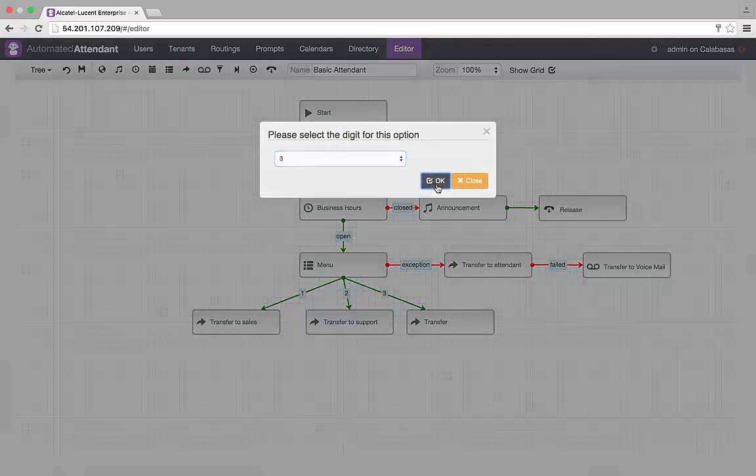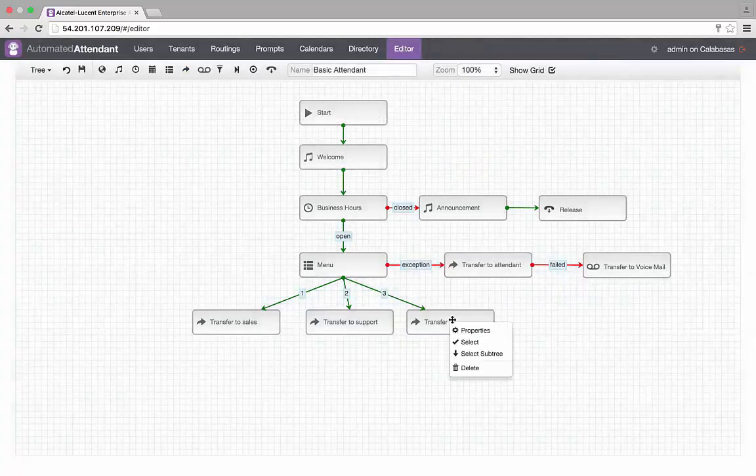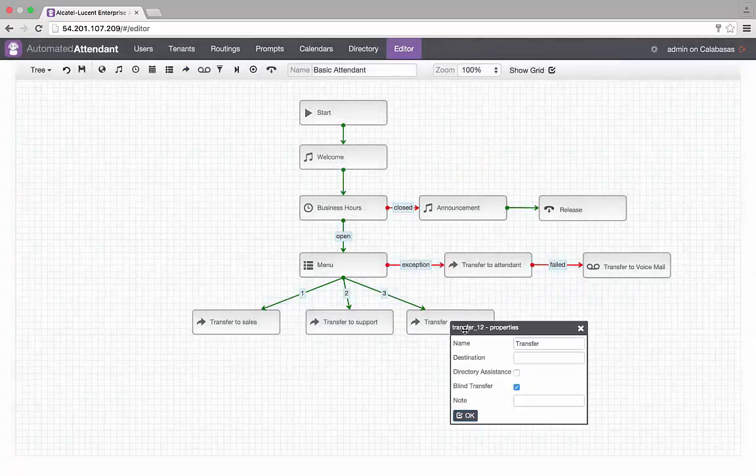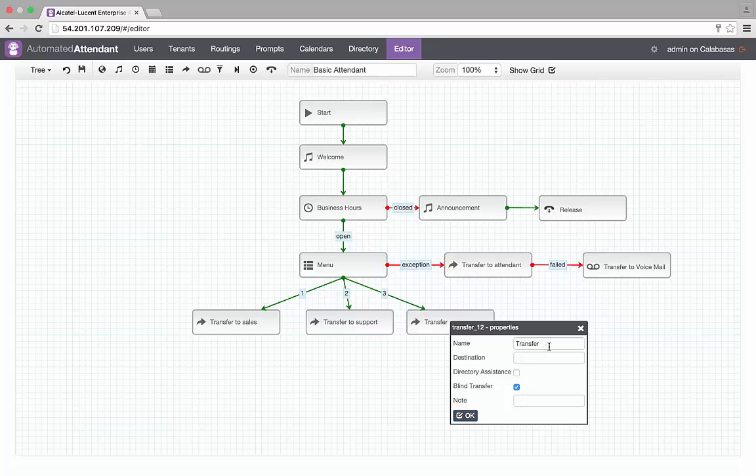In the transfer block, I configure the number to route calls to the VIP service and change the label for more readability.